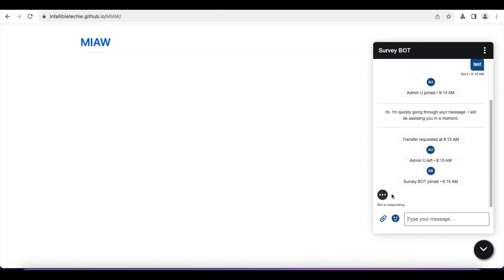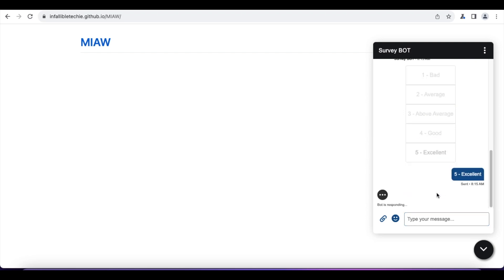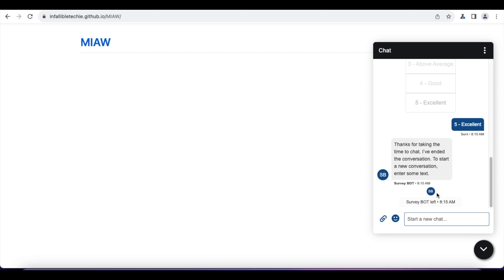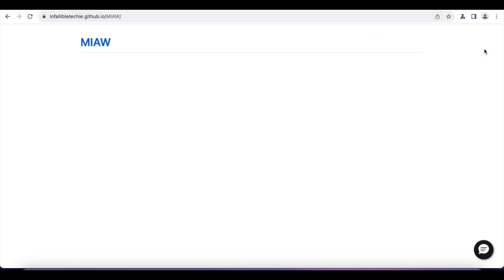Now the visitor will see that the chat is transferred to the bot, and the visitor can give their feedback. I hope it was helpful. Thank you for watching.